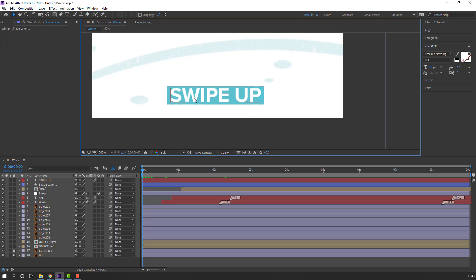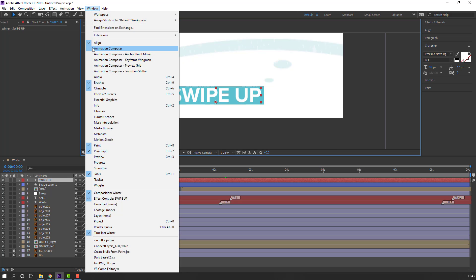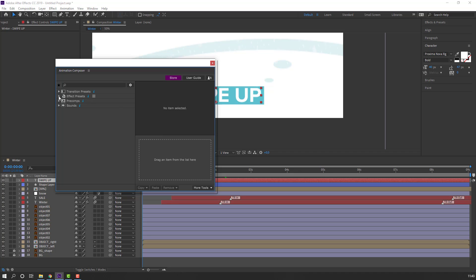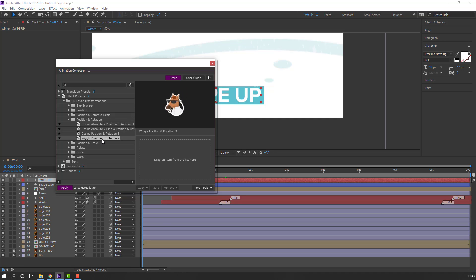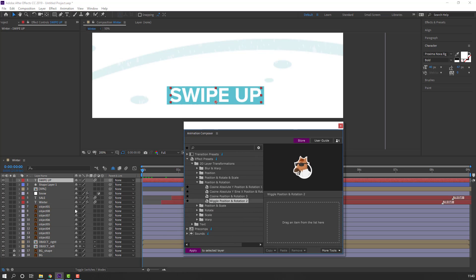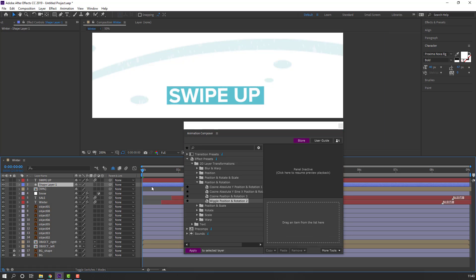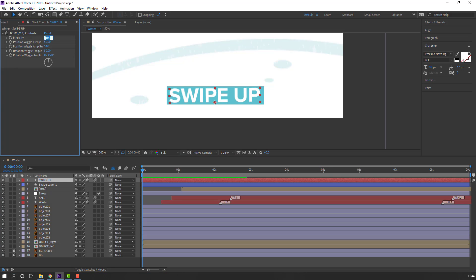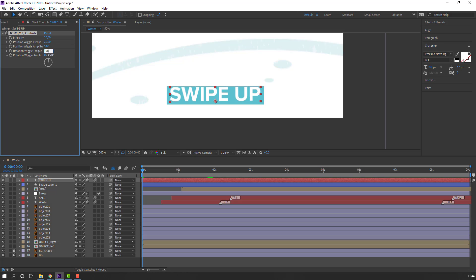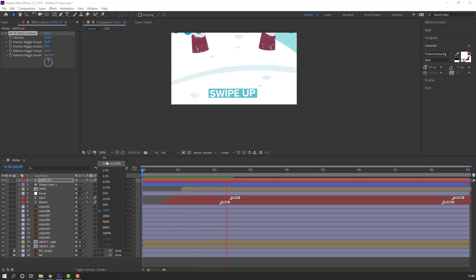Select the swipe up text, go to Window, open Animation Composer, open Effects Presets to Layers. Select this layer and select this layer effect — this is a nice effect, double-click. Let's see — close and select the swipe up text, change intensity. Let's see: 50, 50 for this, and 20, 20. Okay, this is not bad.